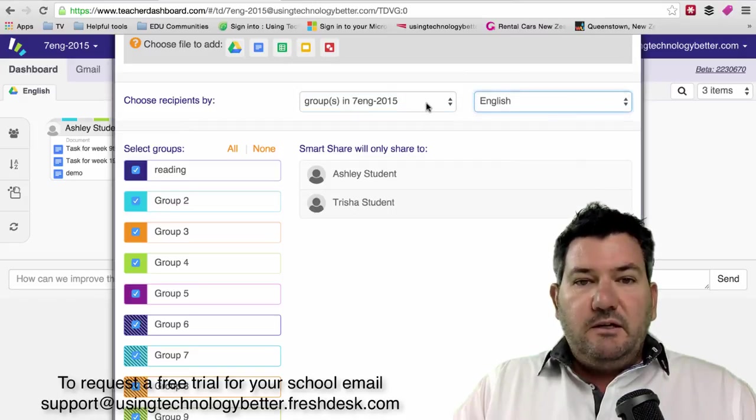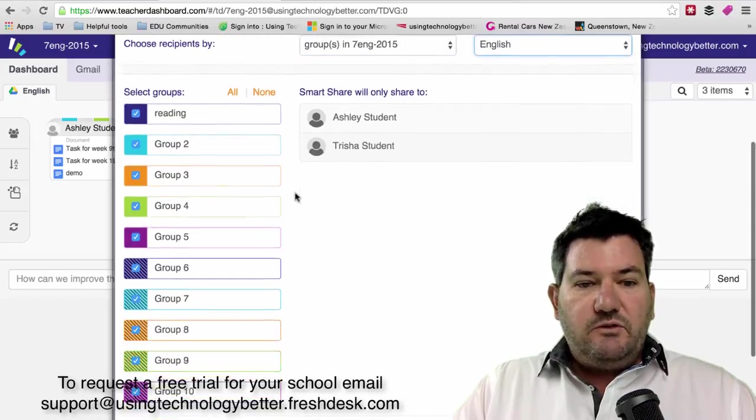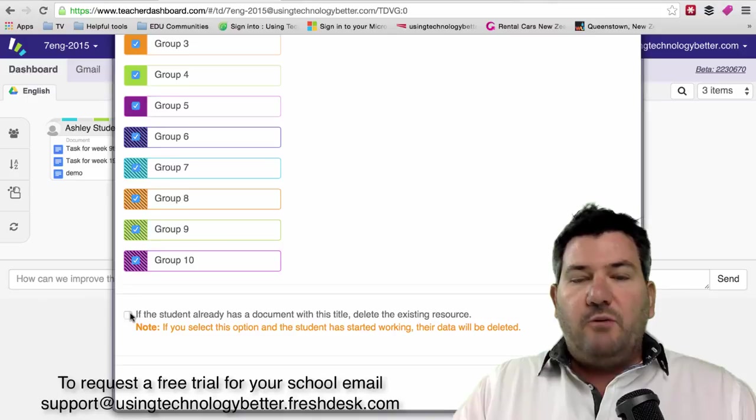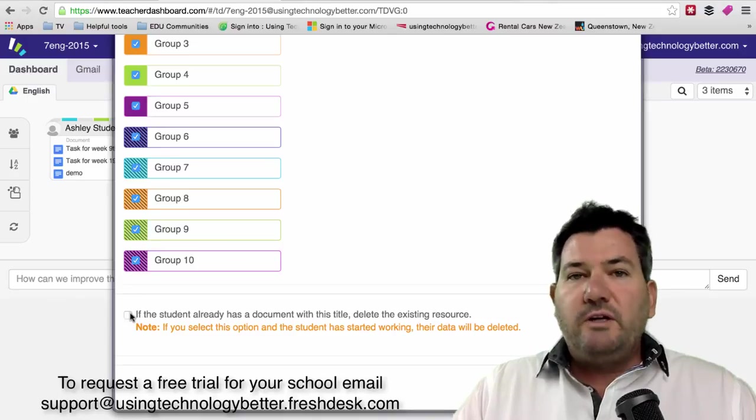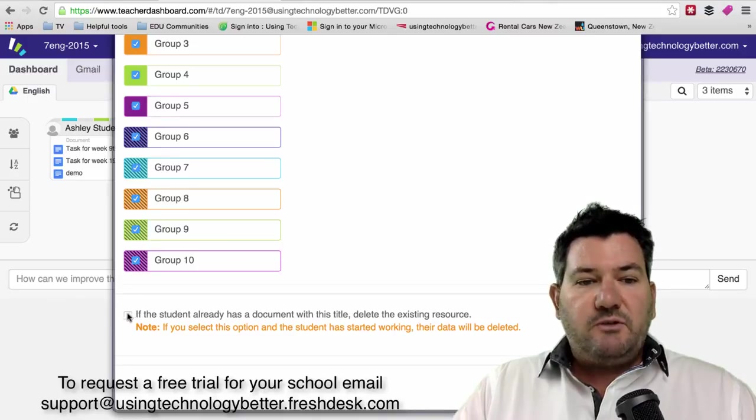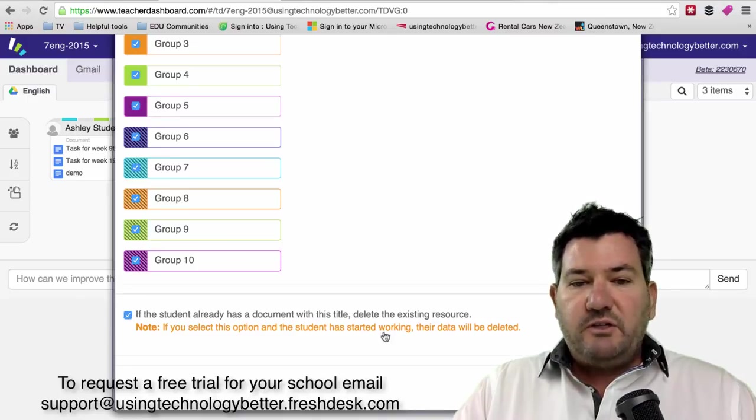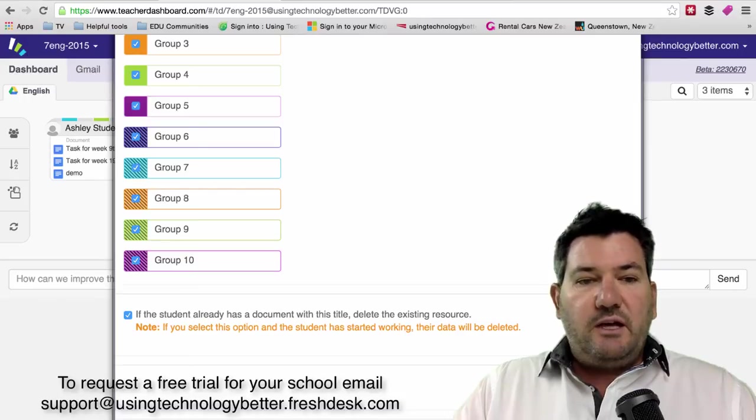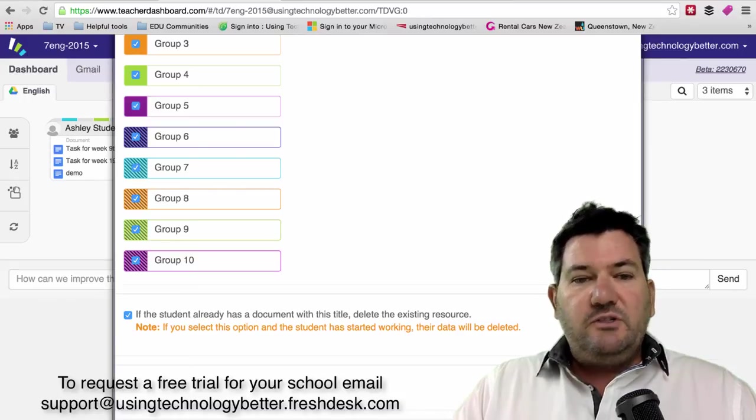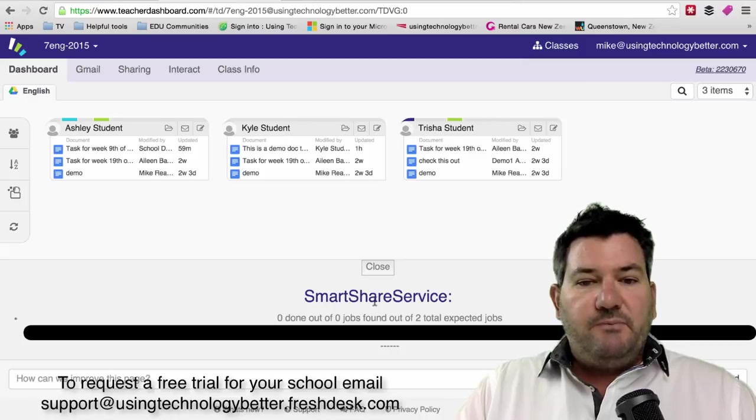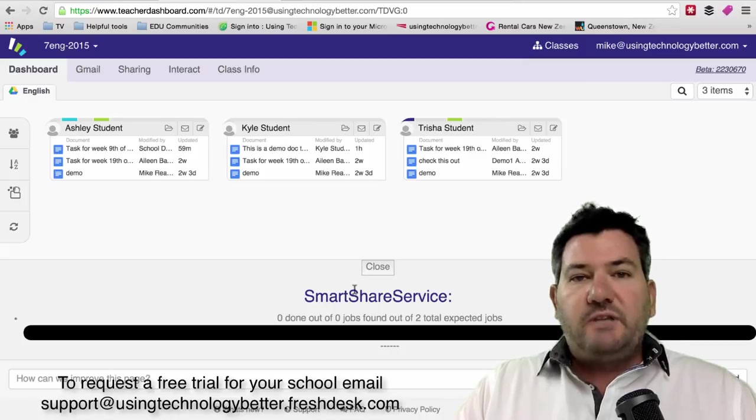Let's just say we want to send it to those two students. Down the bottom, we have the option to override documents that already exist with the same title so that functionality is retained. Then we just simply click OK on that and then Teacher Dashboard will package up that document and it will start to run in the background.